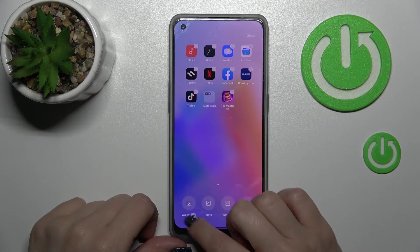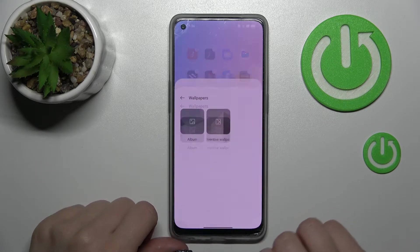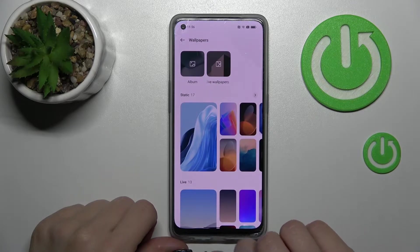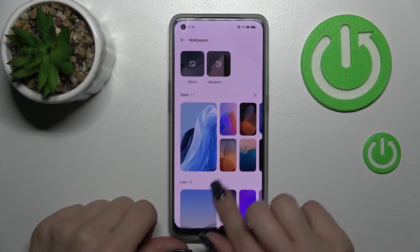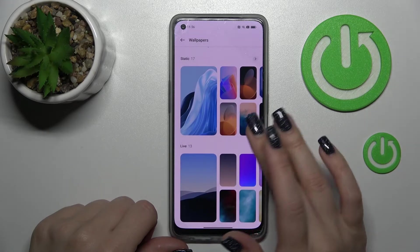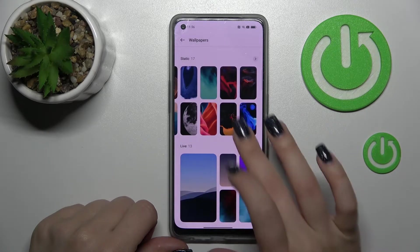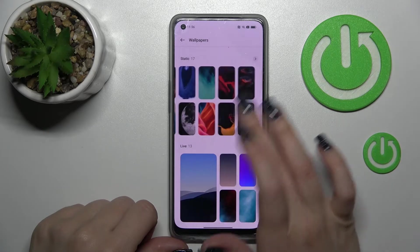We can also do it a second way. Just hold for a while on one of your device home screens, and in the bottom-left corner you'll see the Wallpaper option. Tap it once and you will see the same wallpapers.